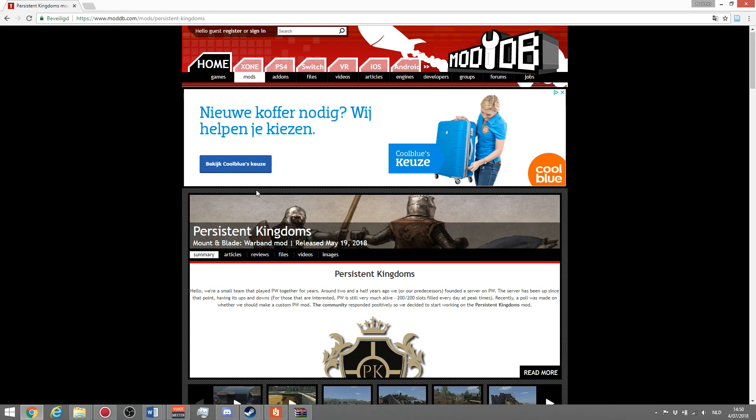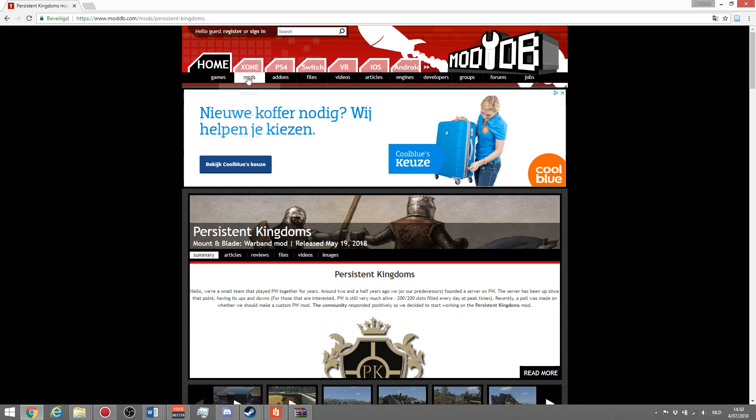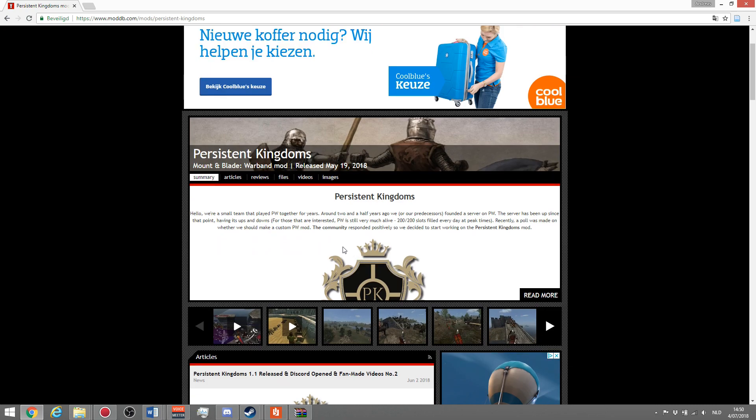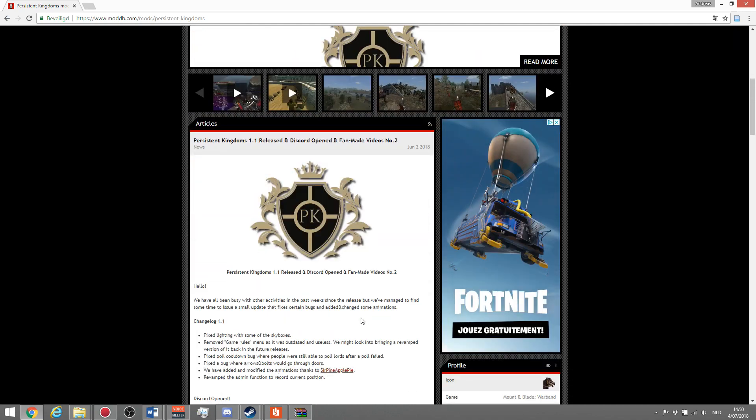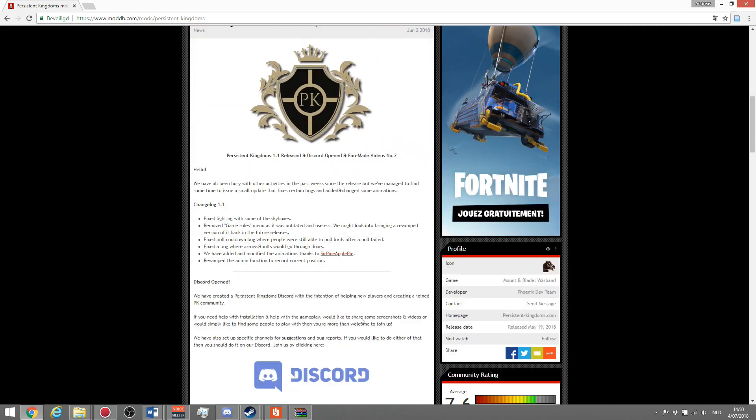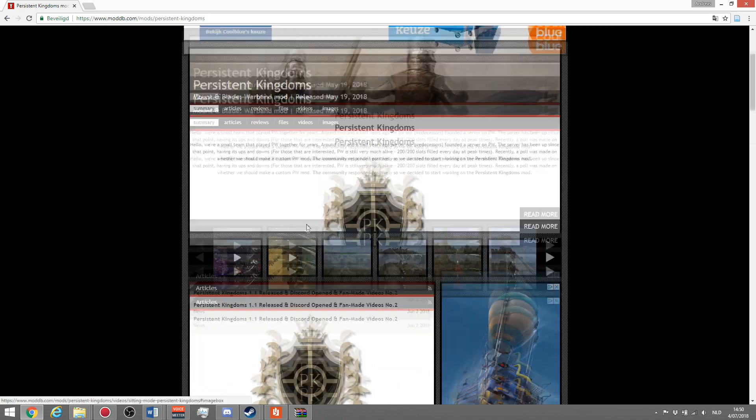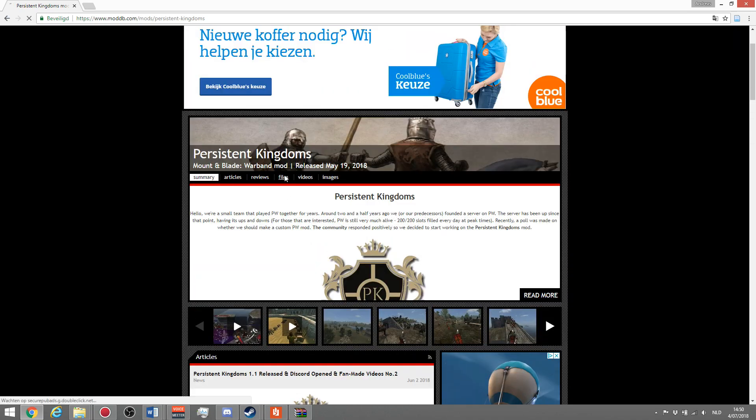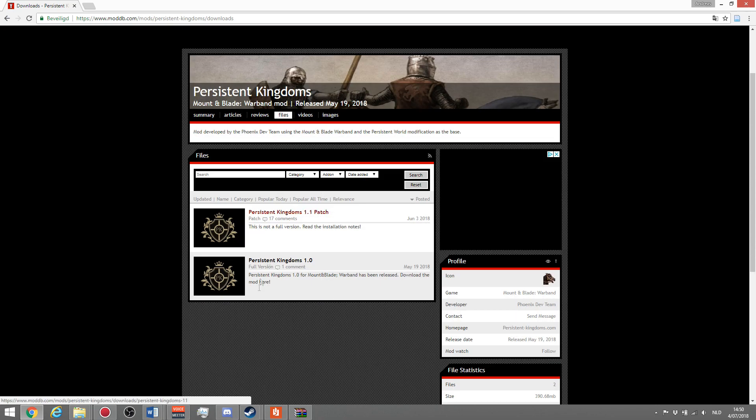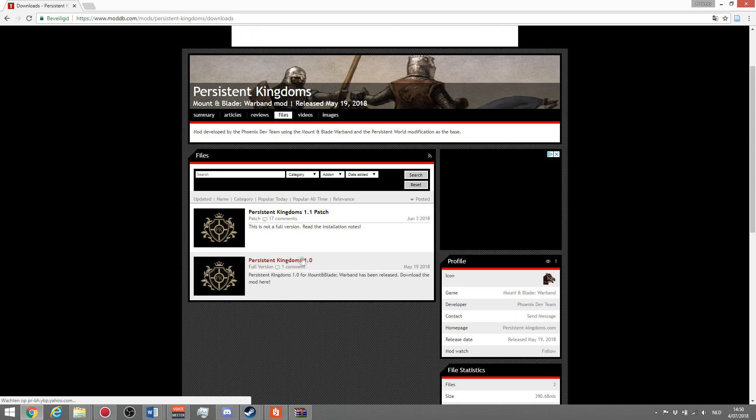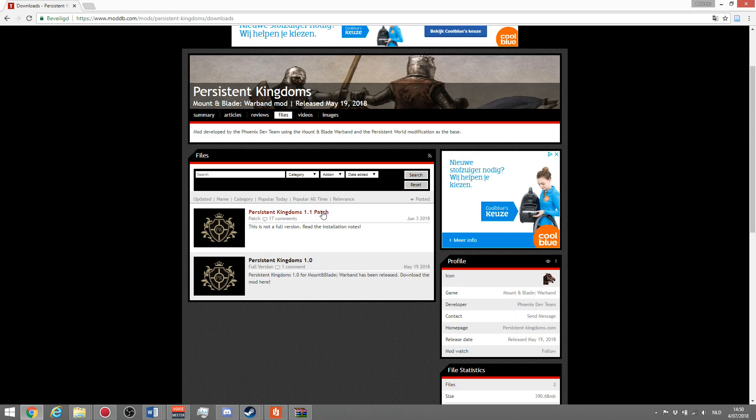You can search for mods over here and look for Persistent Kingdoms. Once you're on this page, simply go to files and there you will see two files. You have Persistent Kingdoms 1.0 and the 1.1 patch.